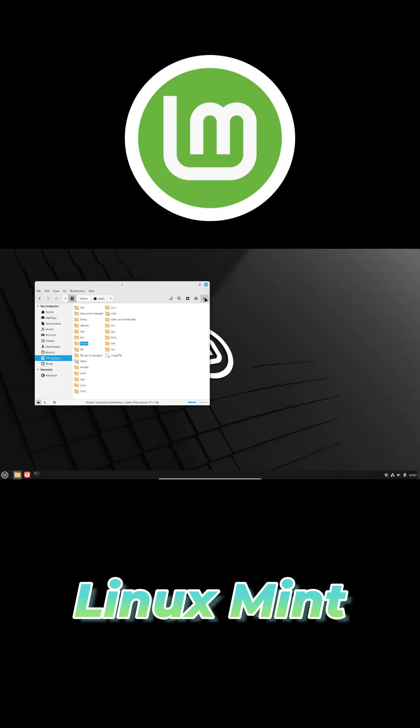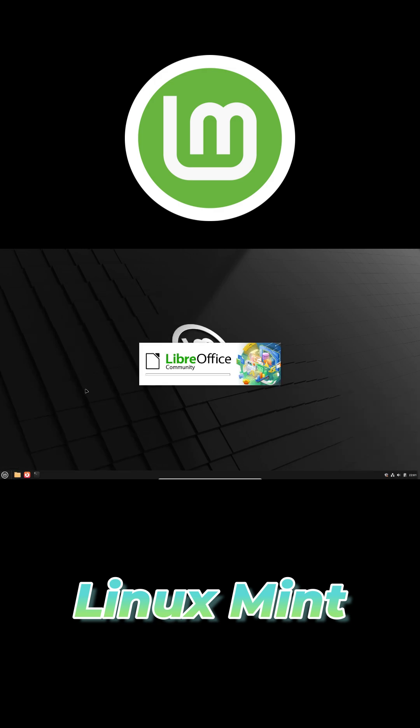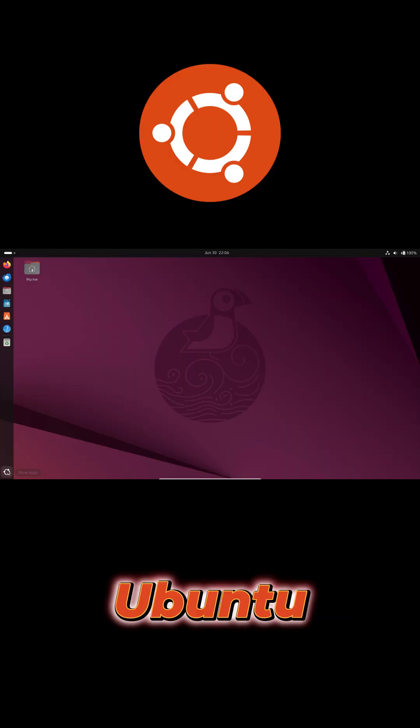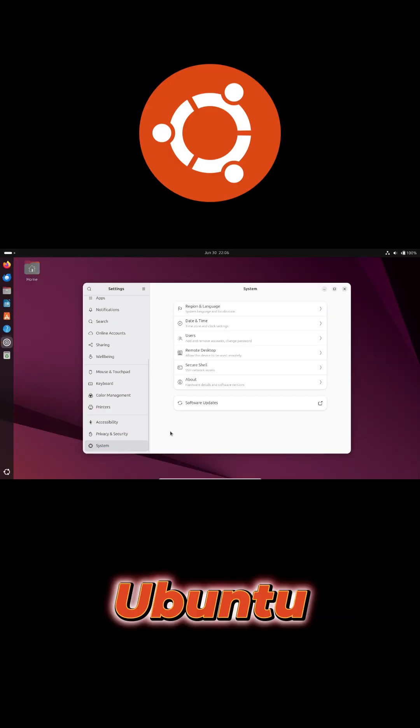Its Ubuntu LTS base ensures stability, making Mint a gentle first step into Linux. Ubuntu is the most widely used distro,